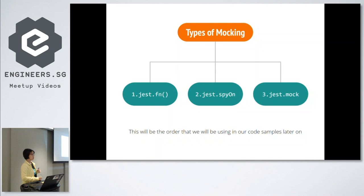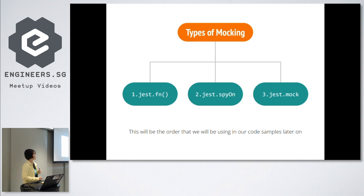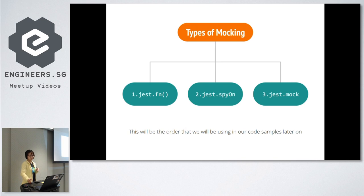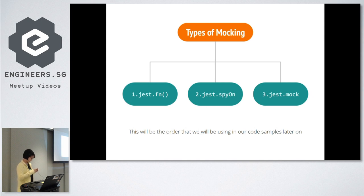Basically, we recognize three types of mocking. The first one is jest.fn, the simplest one of all, and we can mock a function using this. Next, we have spyOn. Spy actually provides us the information on how many times the function is being called. And lastly, we have jest.mock, in which we are mocking a module instead of a function. I'm pretty sure that the concept is pretty abstract at the moment, so we hope that we can explain further using a sample walkthrough.